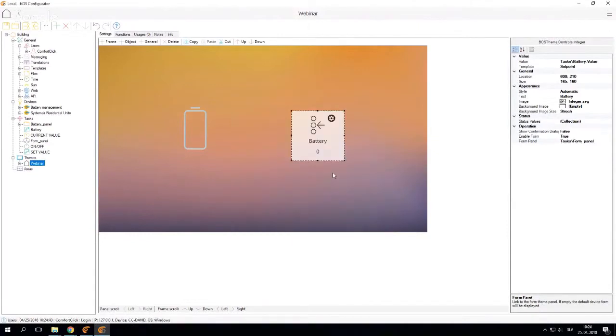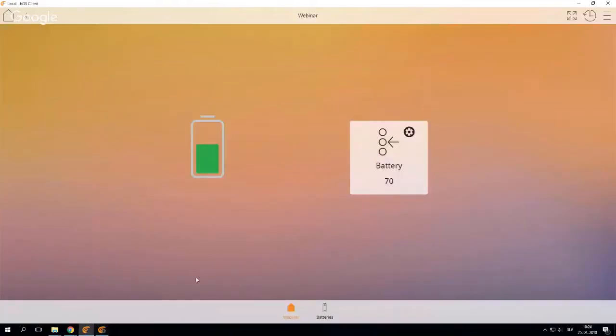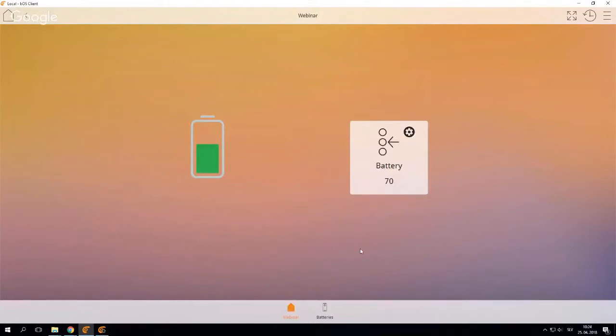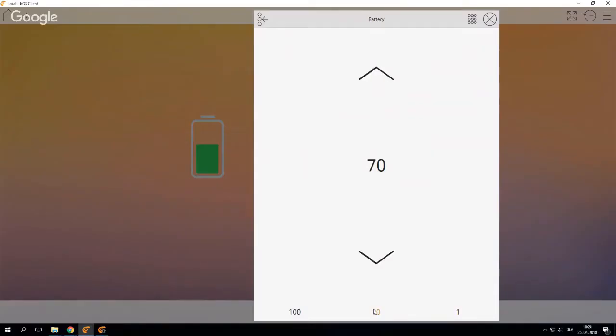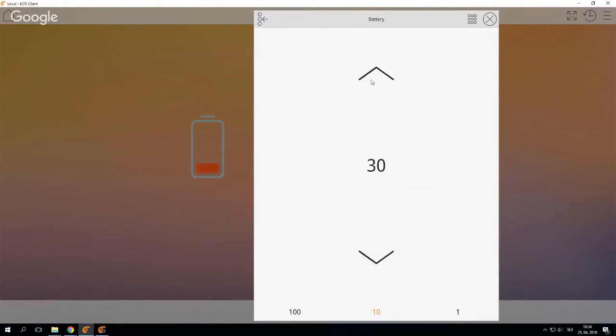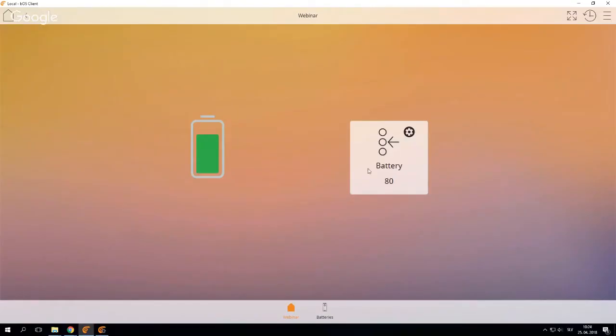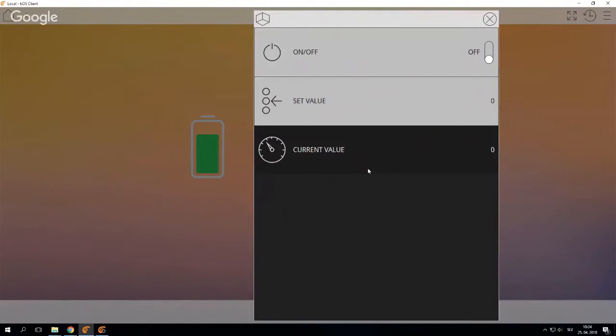So if I do that and I go on the client side, wait for it to refresh. So now if I simply click on the button, I can still control the battery, so everything is still the same. But if I click and hold, it will now open this additional form that I just created.